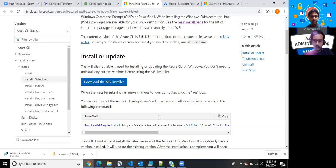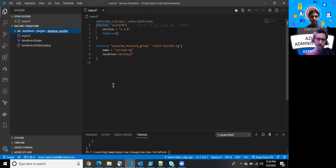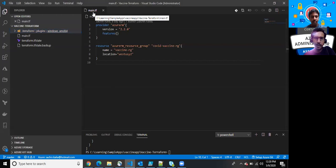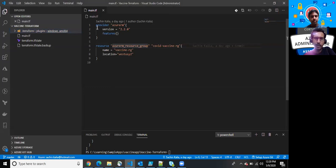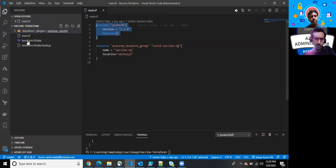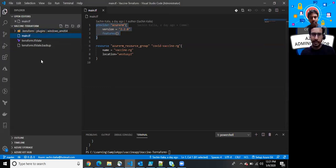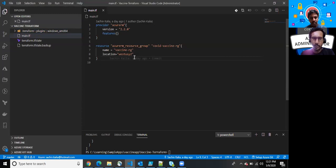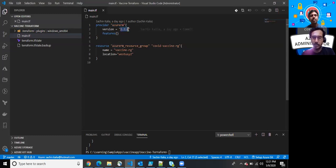Jumping back to my screen here, as you can see, my main.tf - the .tf extension stands for the Terraform file. We have segregated our file into two areas for now. Here is our main.tf file, and for now just ignore the tfstate and tfstate.backup files. What we are about to do here is we are using the Azure RM provider and utilizing version 2.2.0.